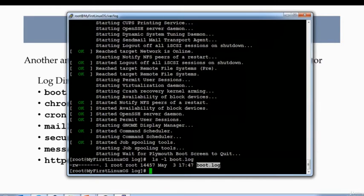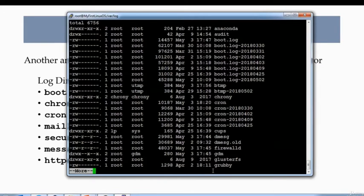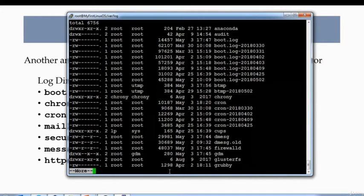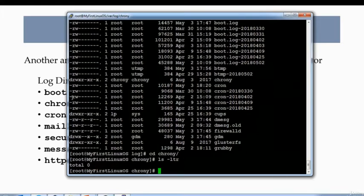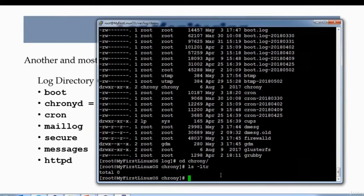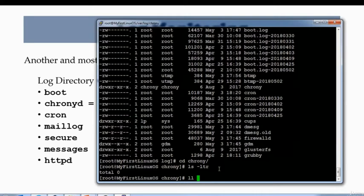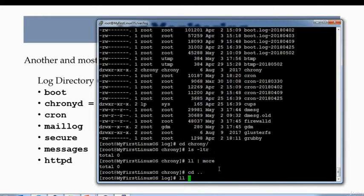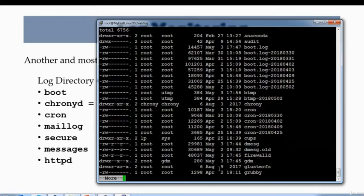Next one we have is chronyd. Chronyd is a replacement of NTP service. Any type of changes that we make on the chronyd service, it actually generates the log and logs that information into the logs. Next one we have in the list is chronyd. If you look at it on the left-hand side, I'm just going by what I have listed. There are many other files, and if you have time and if you are interested in learning all these different logs, then please be my guest. Try out every command—sorry, try out every file and see what they are used for.